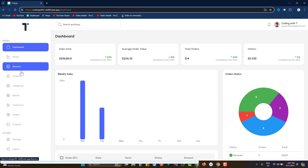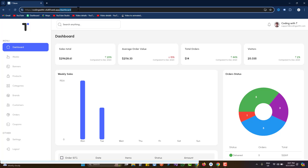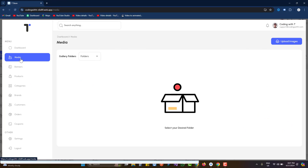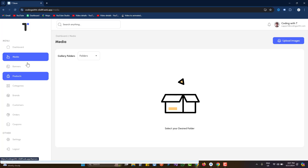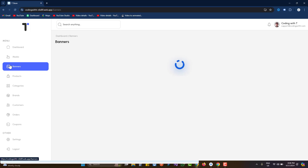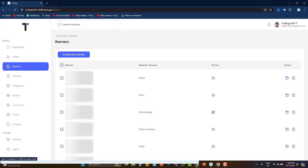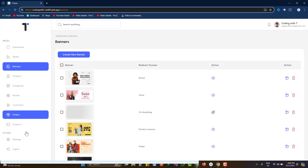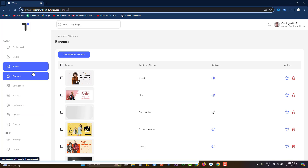If you watched the previous tutorial about managing routes using named navigation, you can see at the top the dashboard screen appears with 'dashboard' written at the top. If I open 'media', you can see media is selected, and if I go to 'banners', the URLs are being changed. This is what we learned in the previous tutorial.